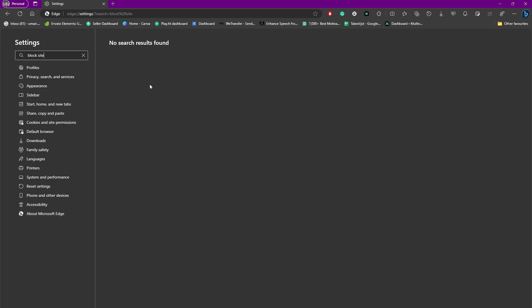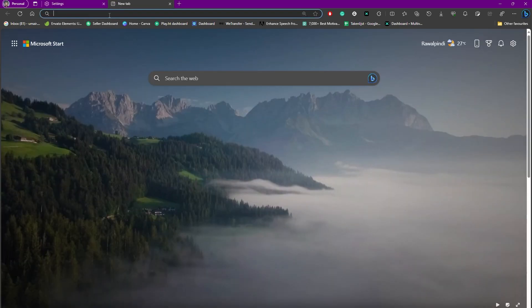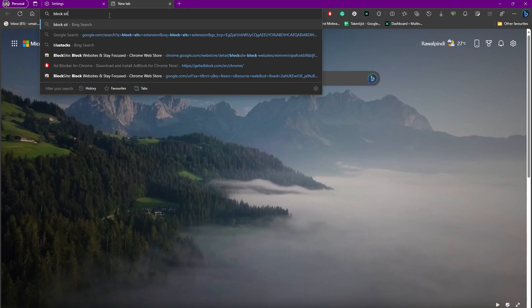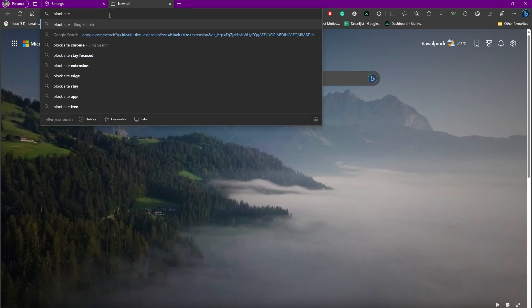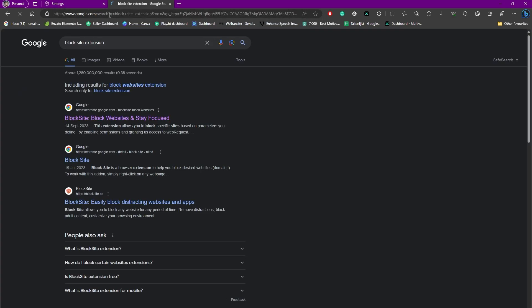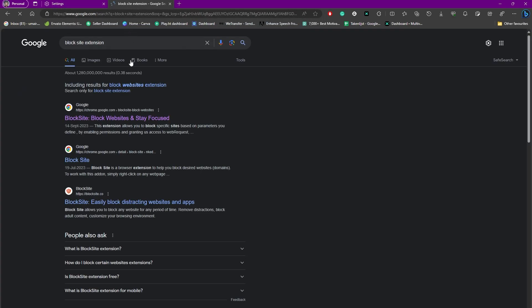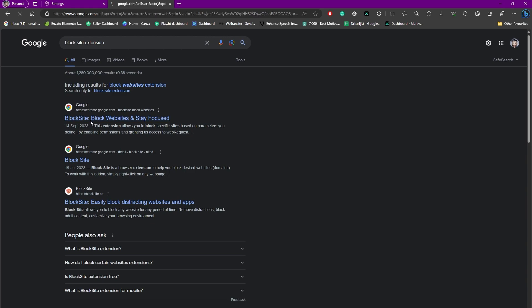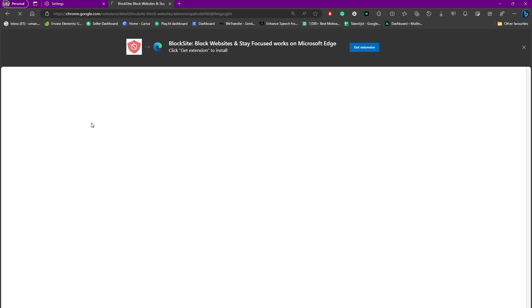For that particular reason, what you need to do is simply install an extension that is called block site extension. So when you type this in on your browser, you'll be able to see that we have this link just popping up at the very first place. Simply head over to that and you can see we are already getting a pop-up which is saying to add this extension.